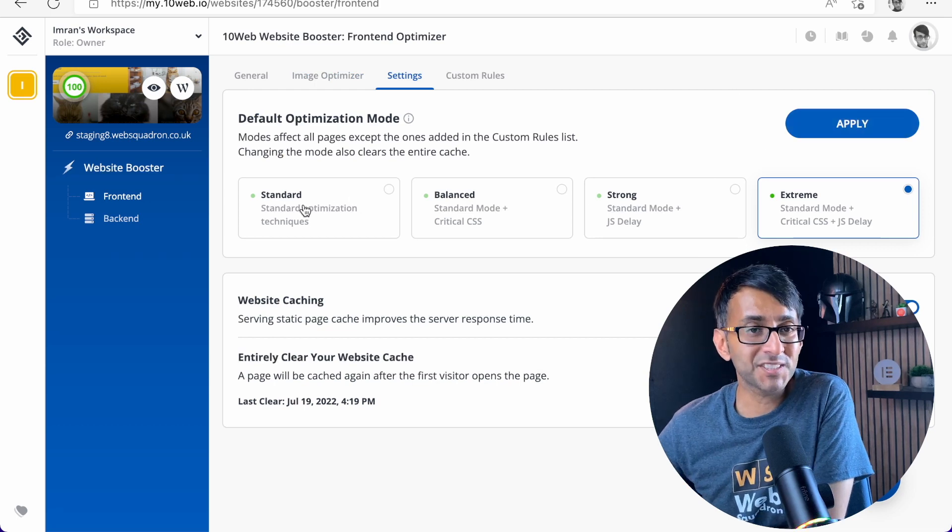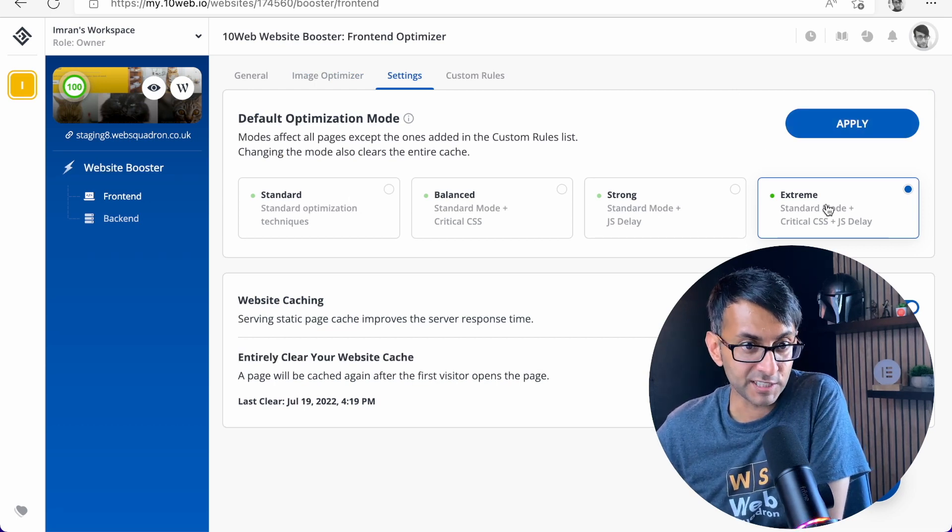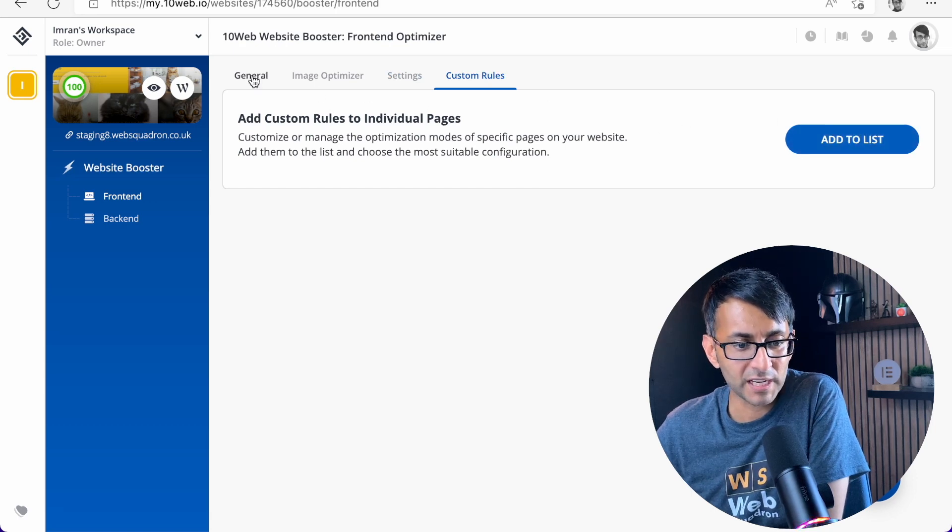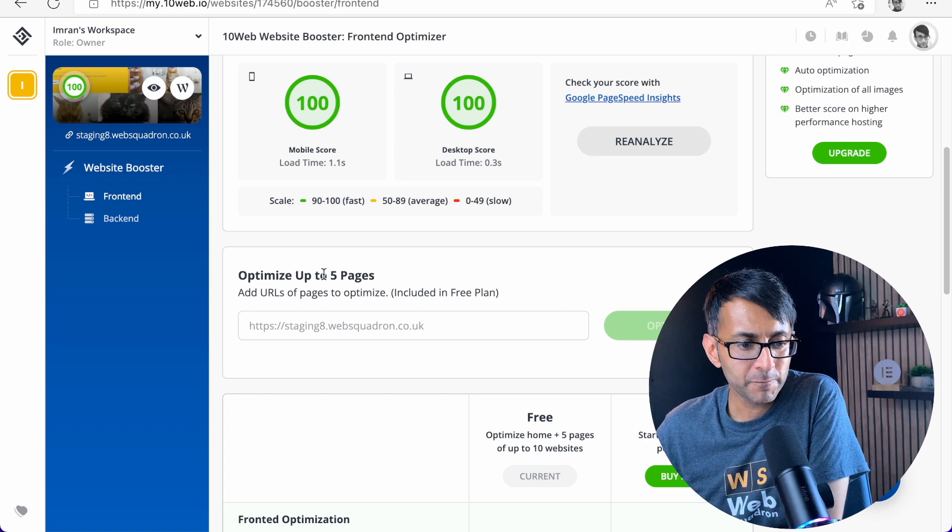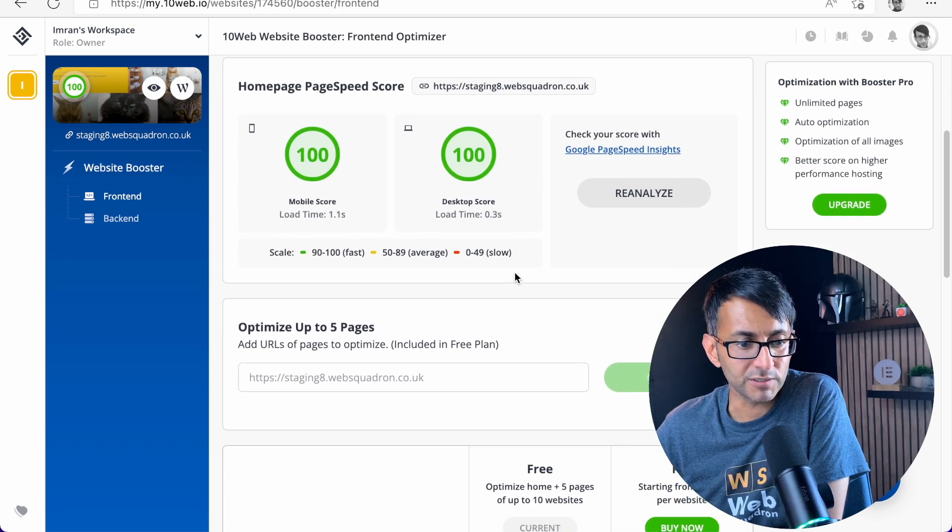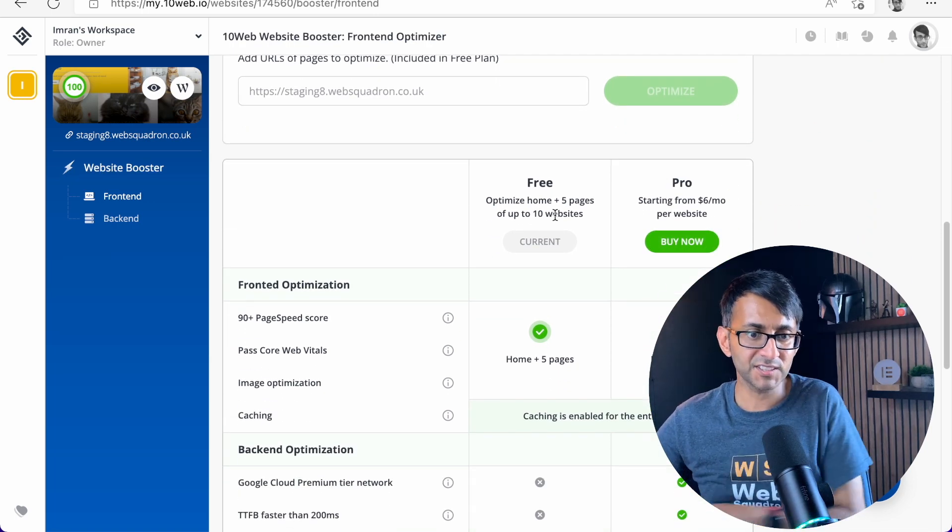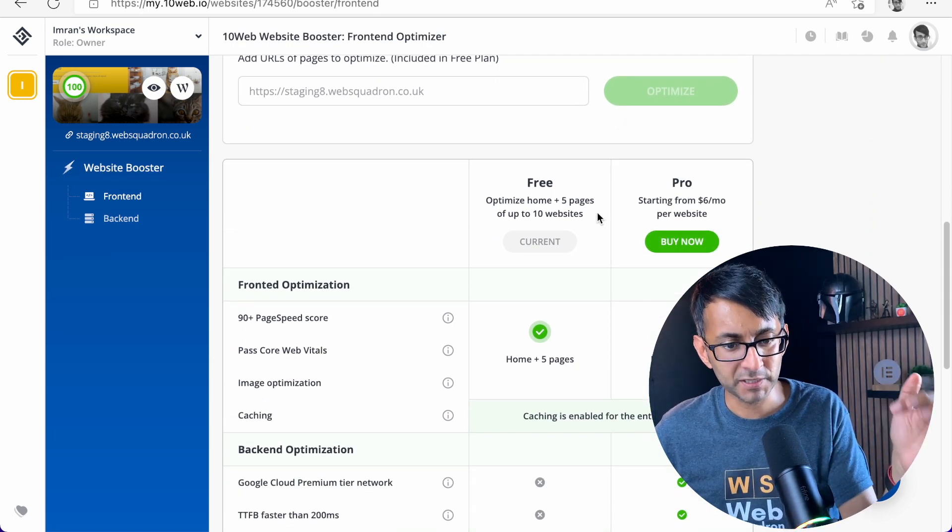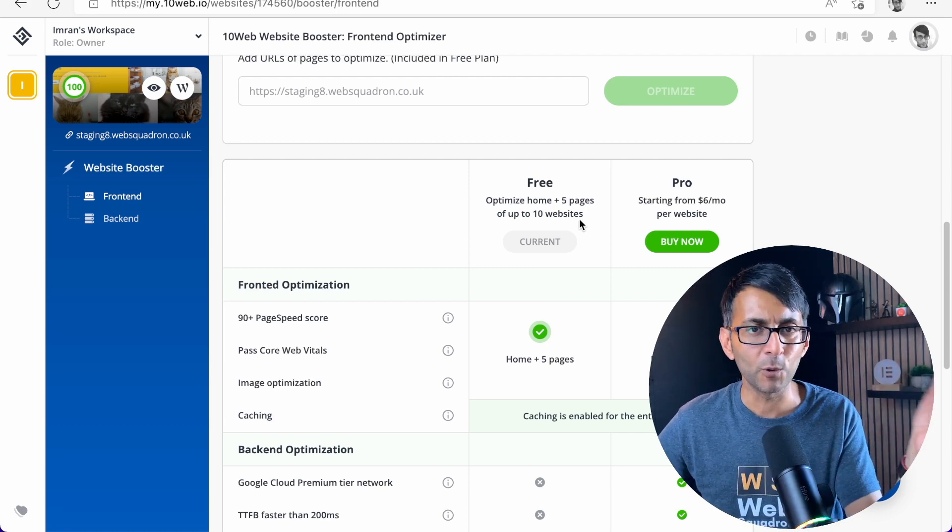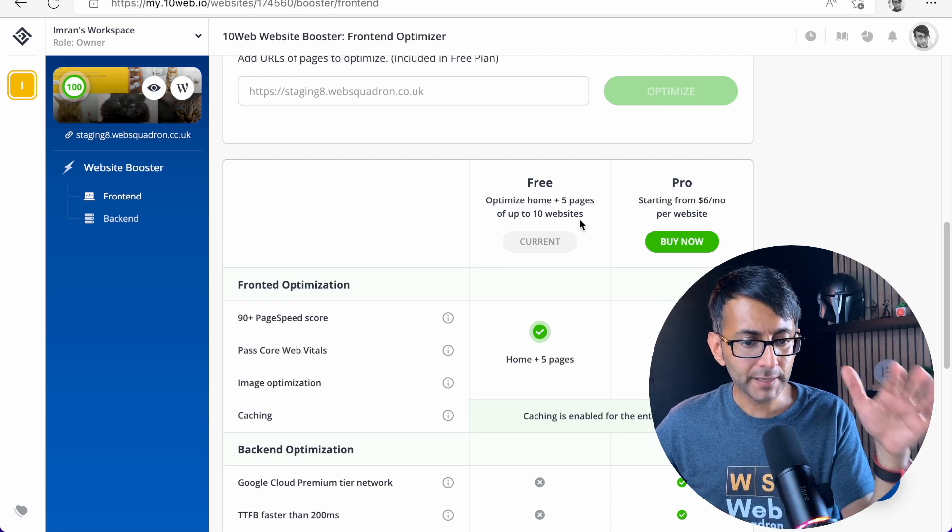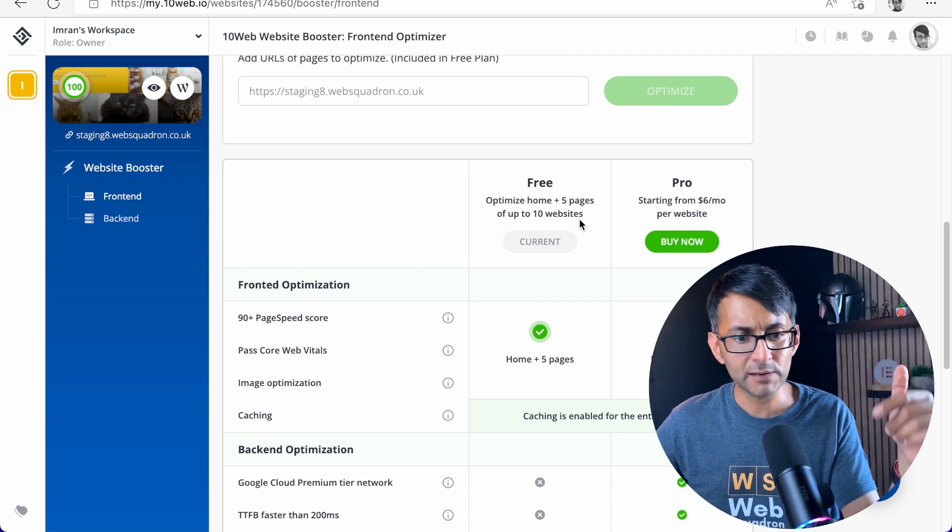In terms of settings, we are on the extreme, which is kind of good, I suppose. And you can add some custom rules as well, which I'm not overly fussed about. But what we have at the moment is the fact that it's now 100-100 and you can optimize up to five pages. Now, look, over here, like I said earlier, it says you can optimize the homepage plus five pages of up to 10 websites. Sorry, I probably didn't say that clearly before.